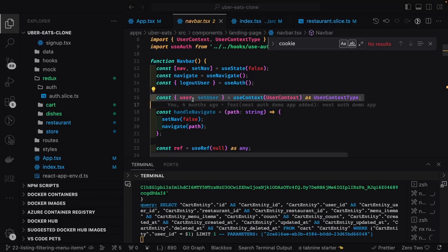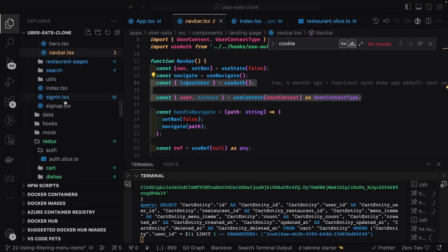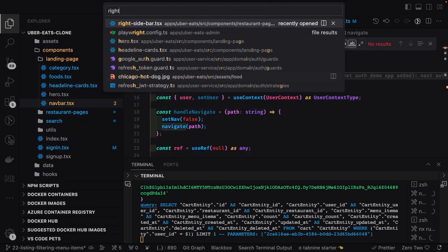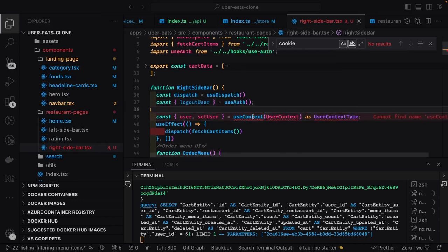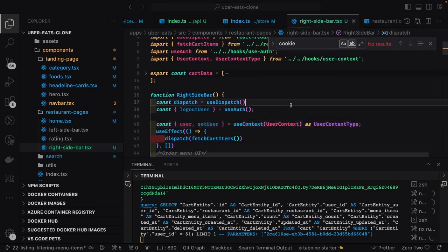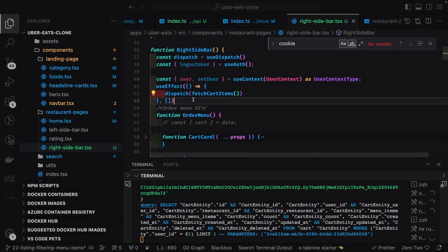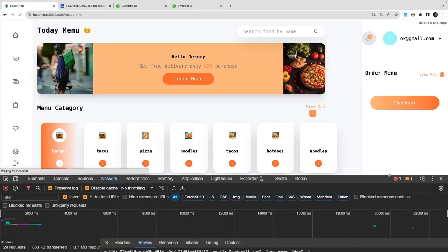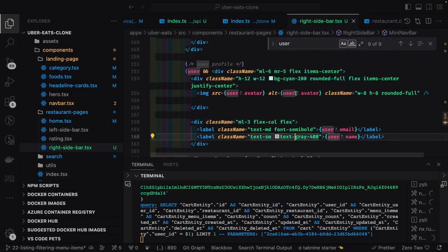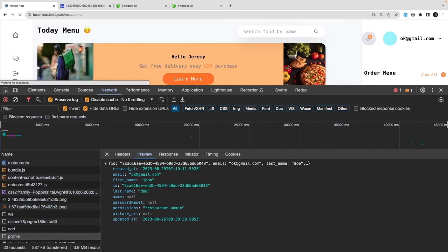The next thing is populating the user profile. We already have a user auth context, so we can populate the correct user email onto our right sidebar. The `useAuth` hook populates user data from context and gives it to the component. Here I can populate the email — that's what we're getting from the session: email, role, and all those properties. I put `user.email` and removed some margin for better spacing.